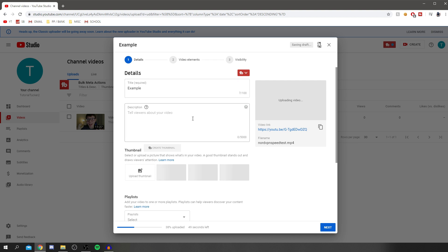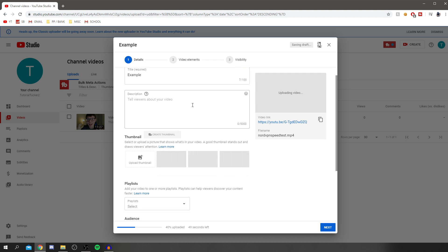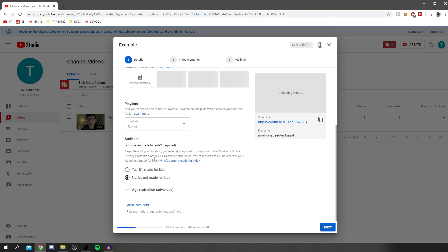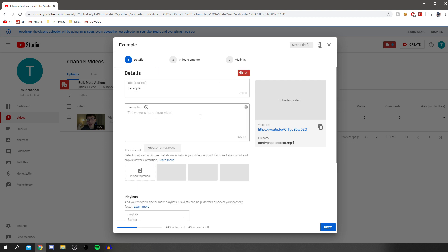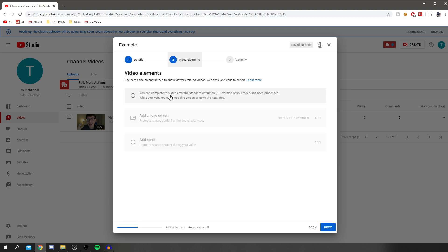As you can see, we're now uploading the video. Make sure you make your selection if it's for kids or not. Then come to video elements. All you've got to do is click add. But you've got to wait till the video processes to do it. You can add cards as well. It's a lot faster than having to do it once you upload the video. I hope you have found this video useful.